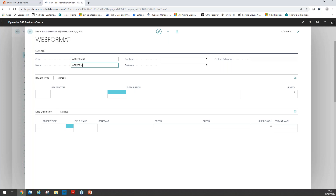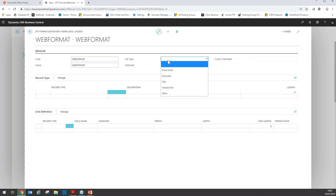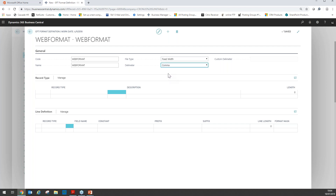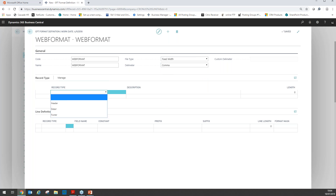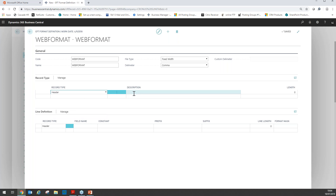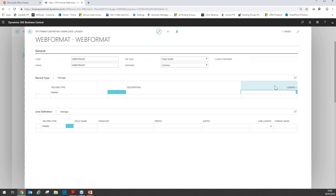I'm going to call this "web format" and give it the same name. Based on the documentation provided by Lloyds, I know this is going to be fixed width and the delimiter is going to be a comma. Now we need to select the record type. The record type denotes whether we're creating a header, detail or a footer row. For today's format we only need a header and detail row, so we're going to select header first. I can enter a description and also enter the total line length — based on Lloyds' information, this is going to be 155.